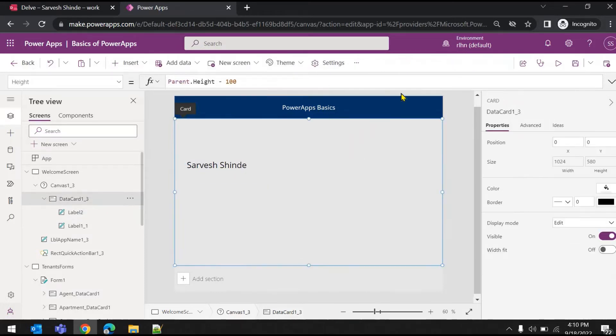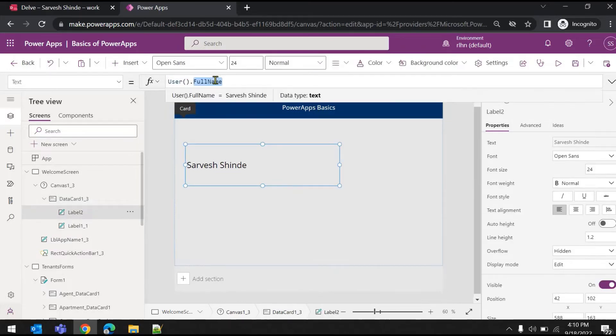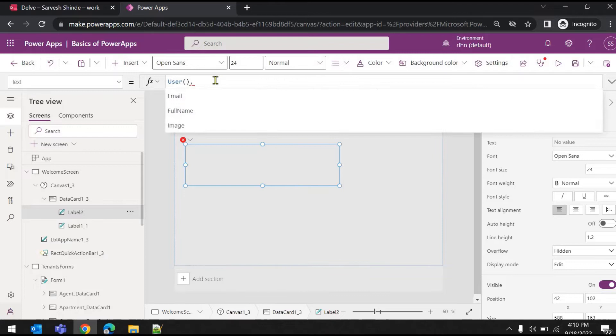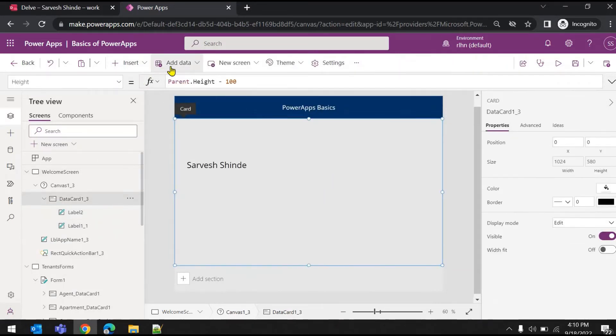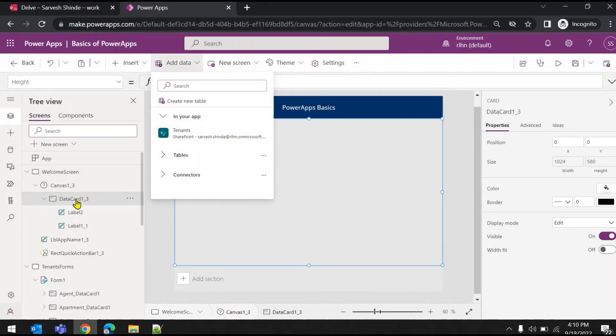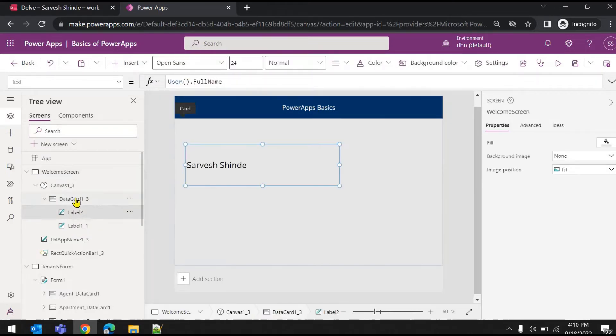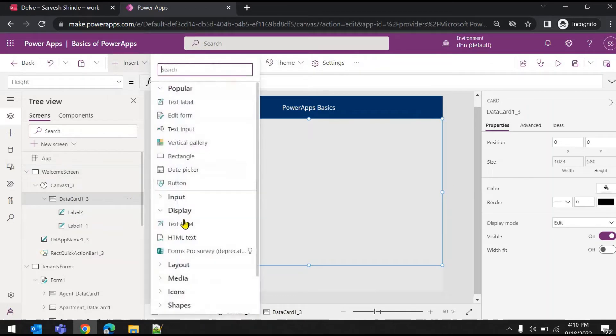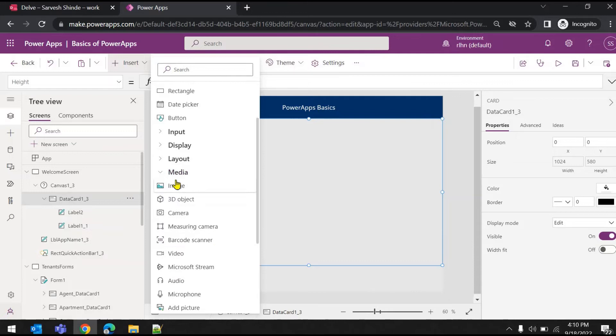The last one is the profile picture of the user. This is Image. To show that you have to add the image control. Let me go to Insert, Media, and add Image.